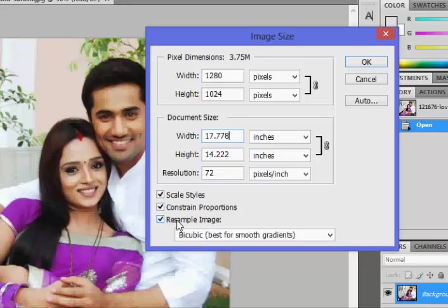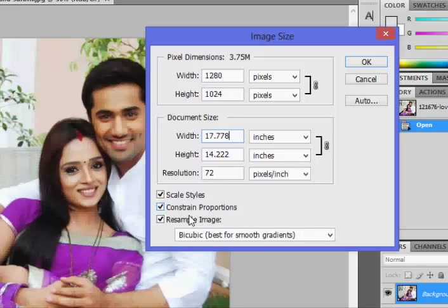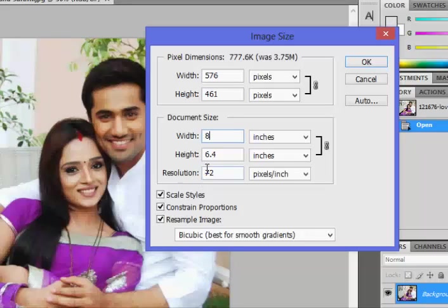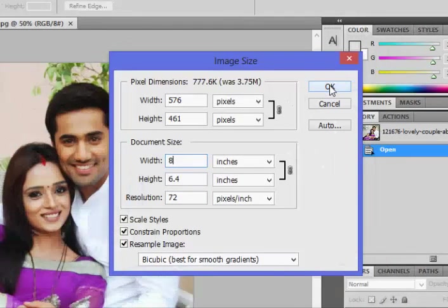The three options — Scale Styles, Constrain Proportions, and Resample Image — are important, especially Constrain Proportions. Constrain Proportions keeps your image in the same aspect ratio when you resize it. I'm going to click on the width field. The current width is 17.778 inches, so I'll type 8. You'll see the height automatically recalculates to 6.4, keeping the same proportion. Then we click OK.